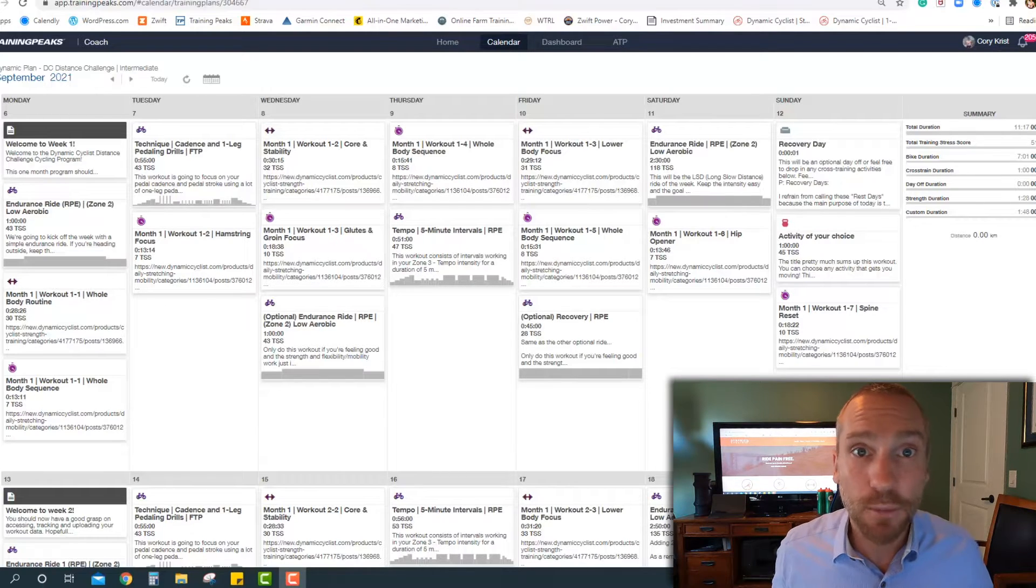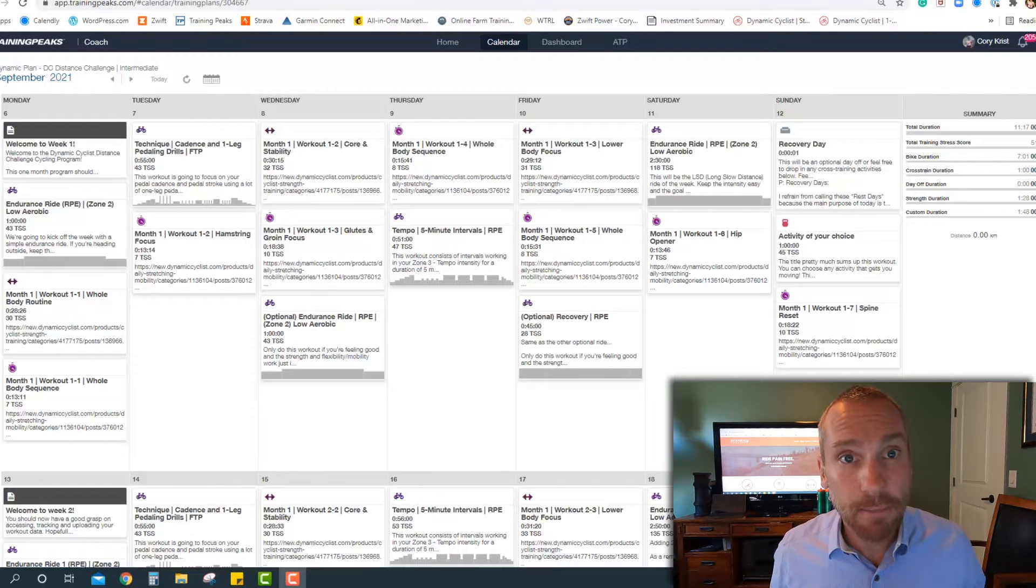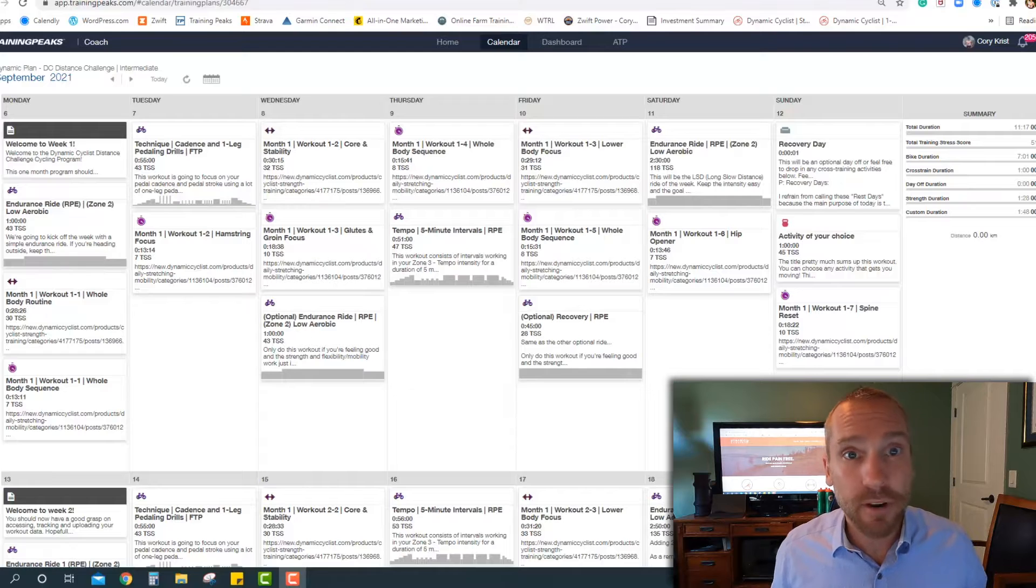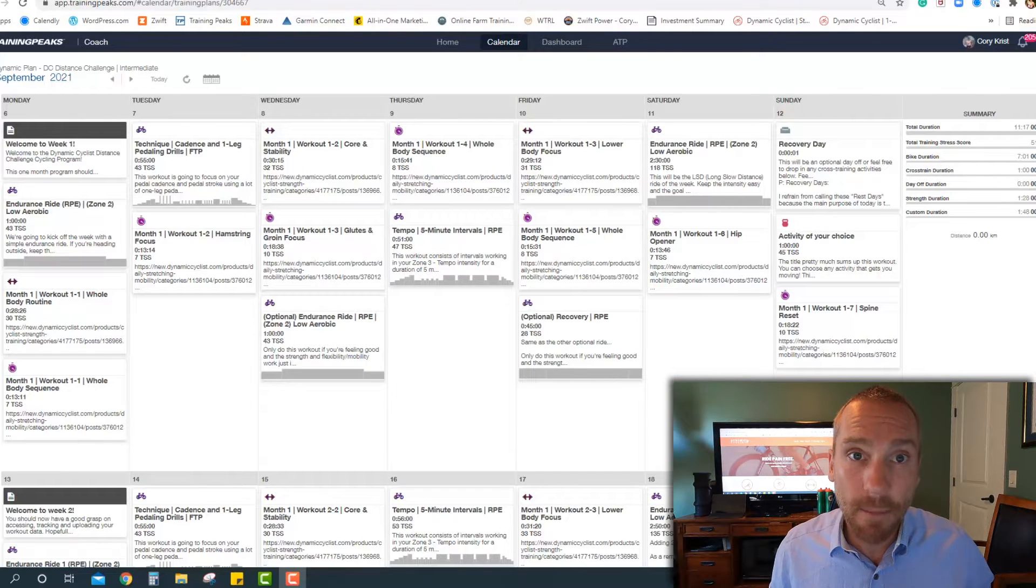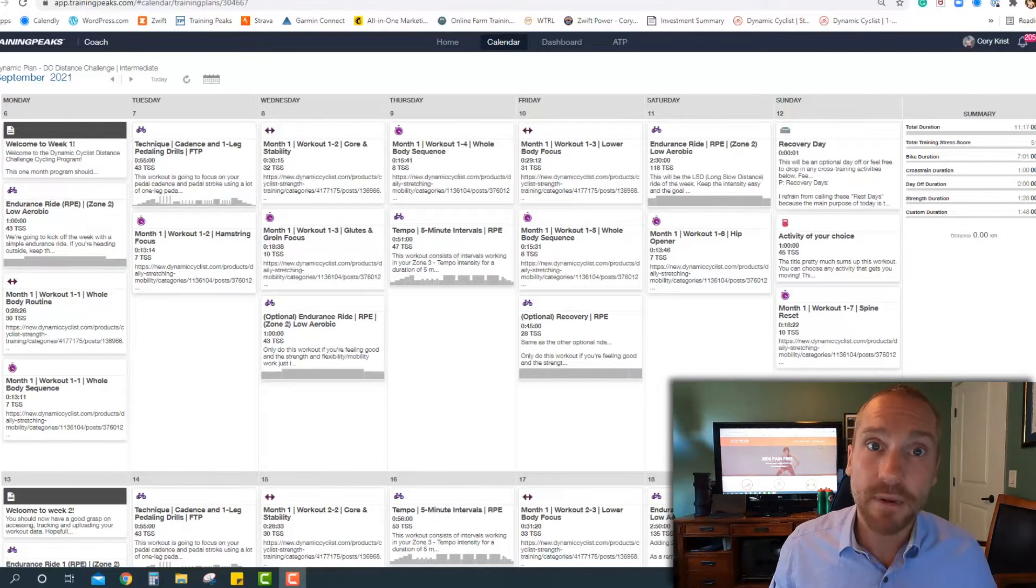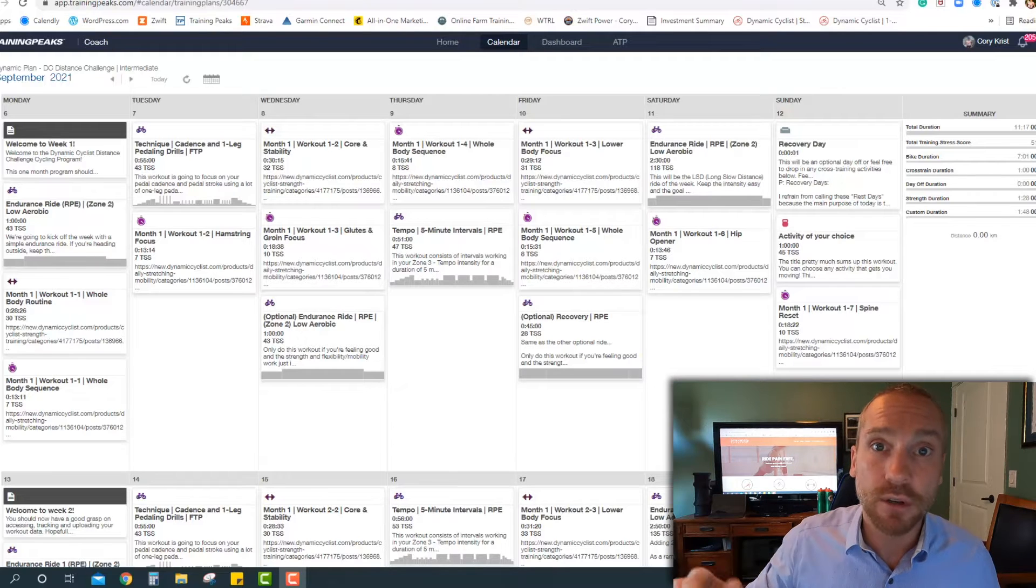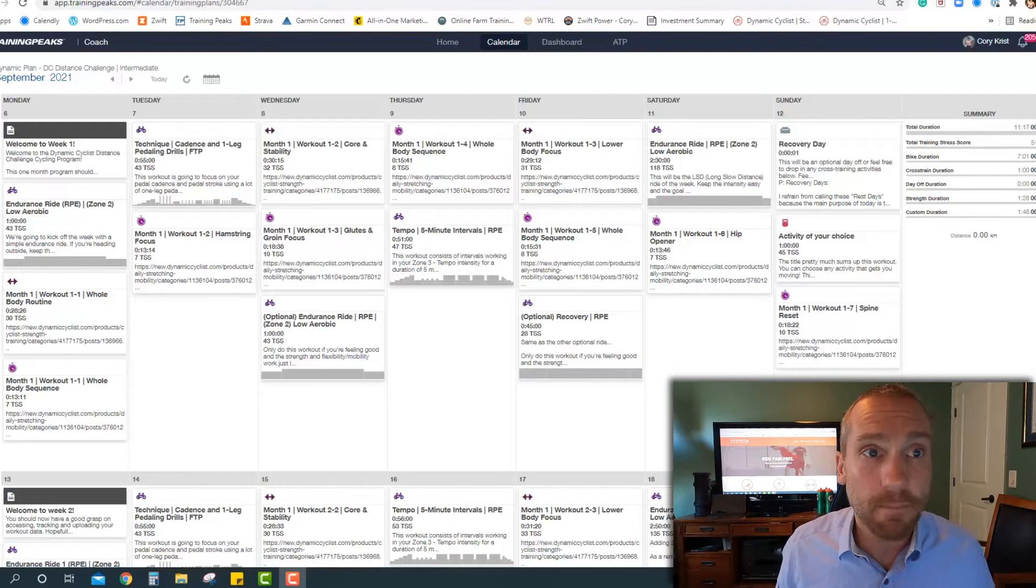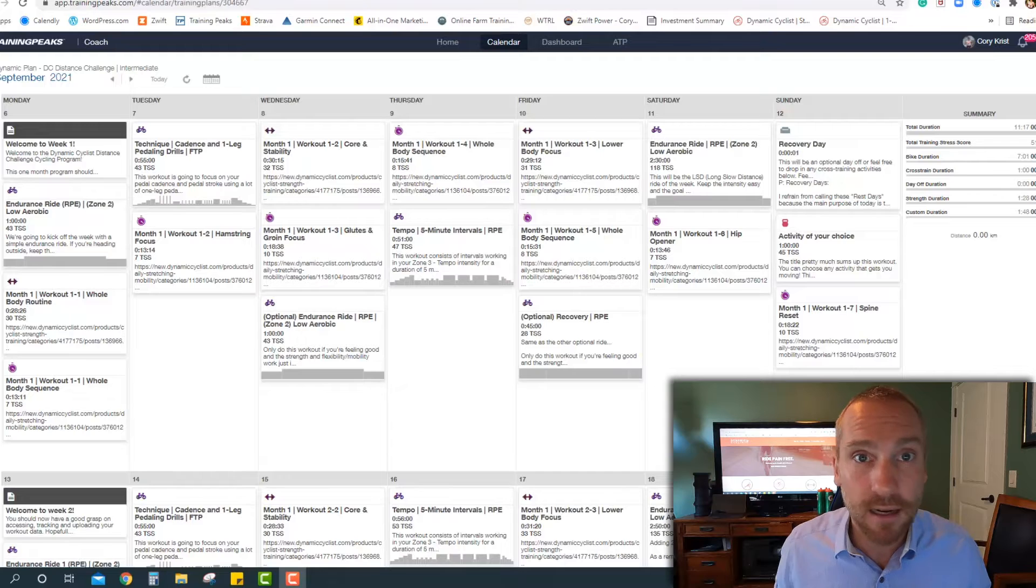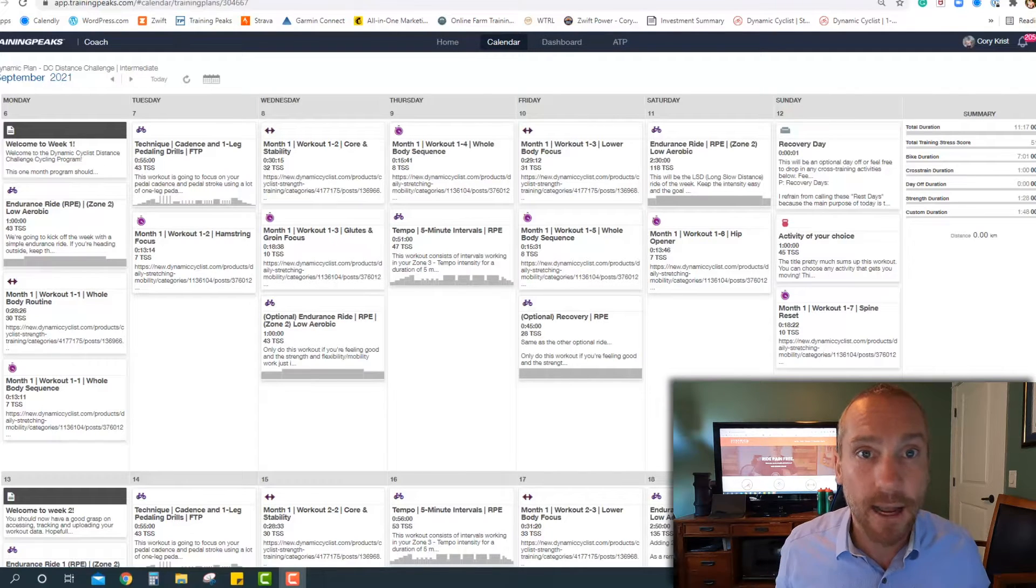So first of all, the most important part is choosing the right training plan, and it's really based on volume. So the plans are all very similar. However, the beginner plan has the lowest amount of volume, obviously intermediate in the middle and advanced you're going to be doing the most amount of volume. So it's really not based on skill level or riding ability, it's all based on training time.